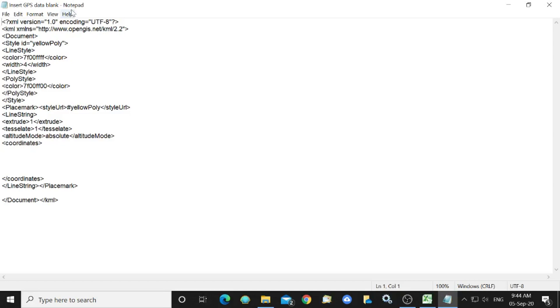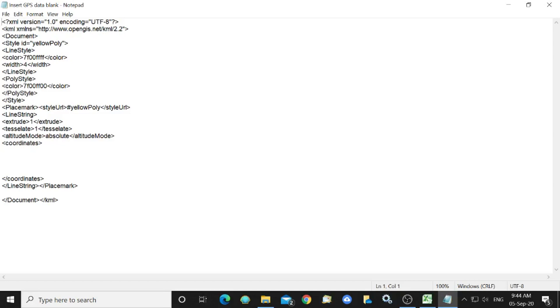So we first have to create a KML file without any GPS coordinates in it. So I've opened notepad and I've then typed in the KML data that you can see here and within the blank area labeled coordinates we will copy and paste our GPS data and altitude from the CSV file that we created.